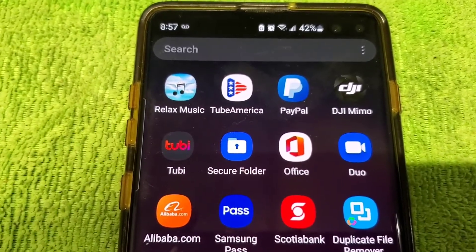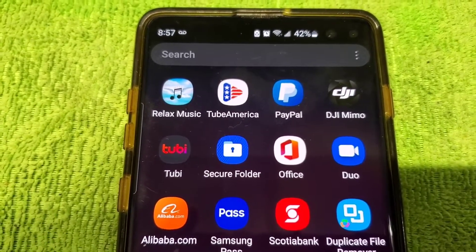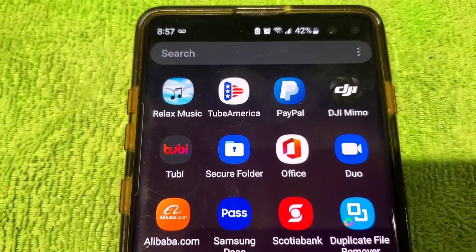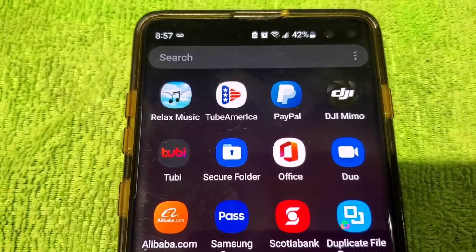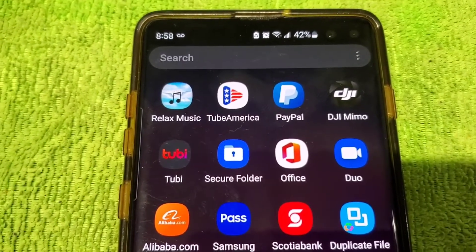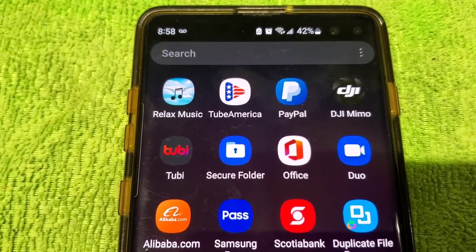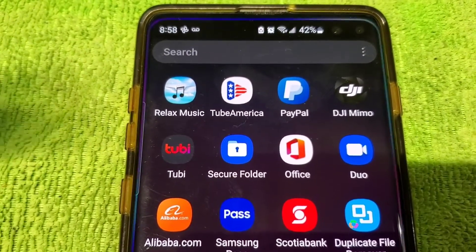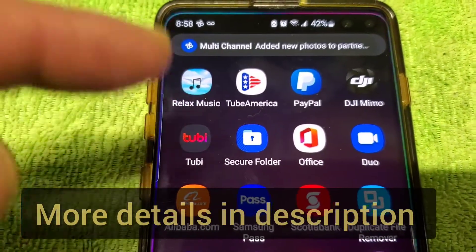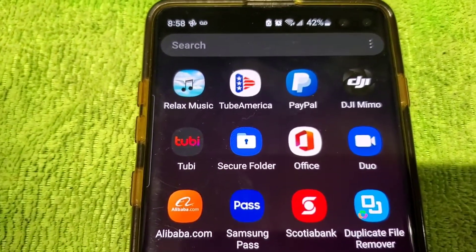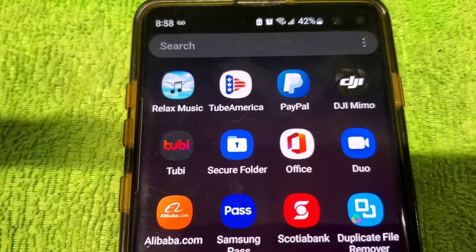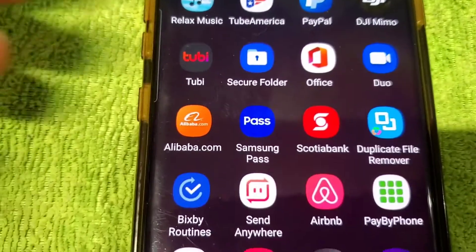The DJI Osmo Action Camera 4K app suddenly crashed. I checked the Google Play Store and there were a lot of comments saying it's crashed and not working anymore. It's very disappointing, so I thought to share this video on how to fix the crashed DJI MIMO app.